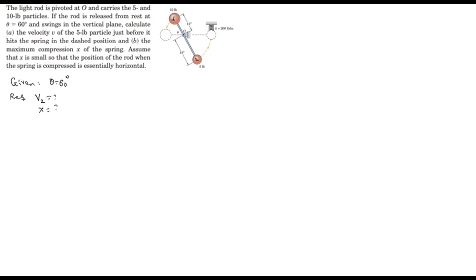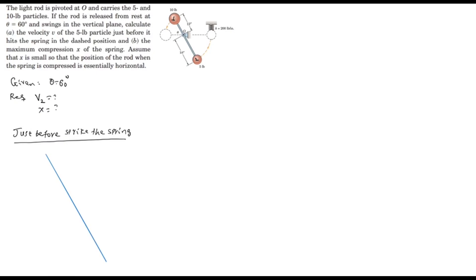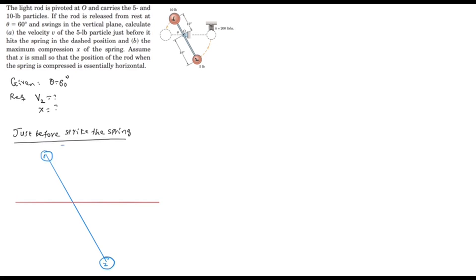Let's take out the initial and final conditions of the system. Just before striking the spring, let's draw the free body diagram — showing the 60-degree inclination from the horizontal. When the system revolves and touches the spring it will have a horizontal layout. Particle 1 and particle 2 are labeled; the initial position is drawn in blue and the final position is drawn in red.